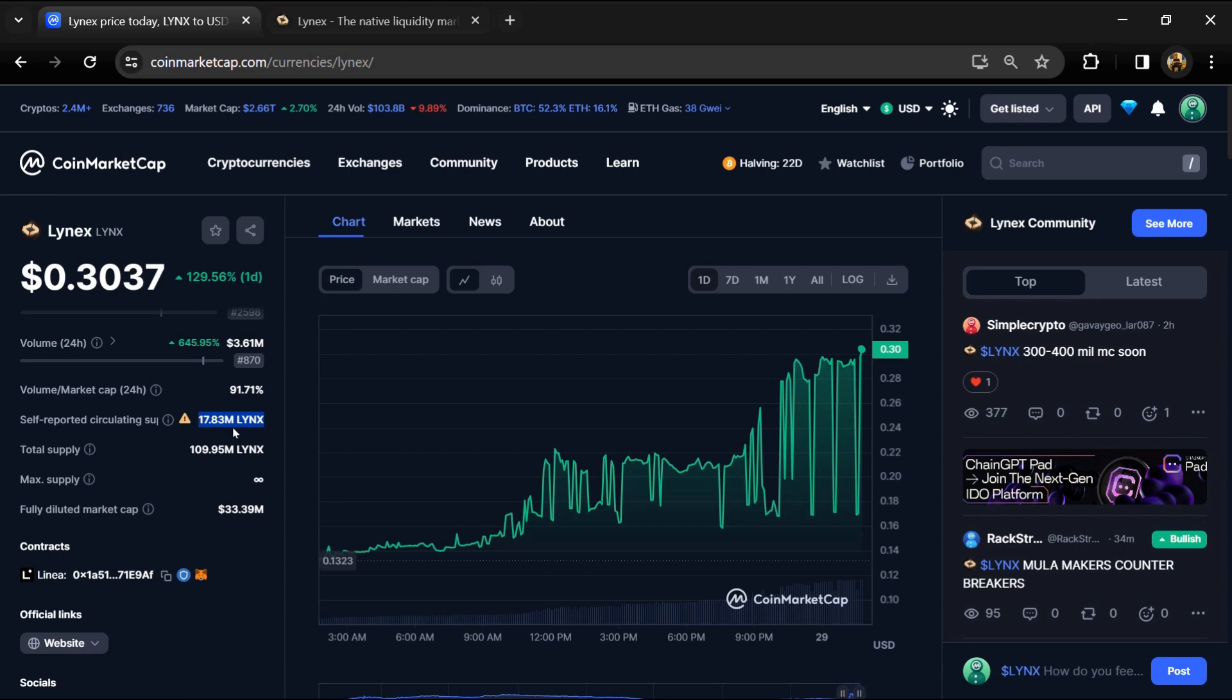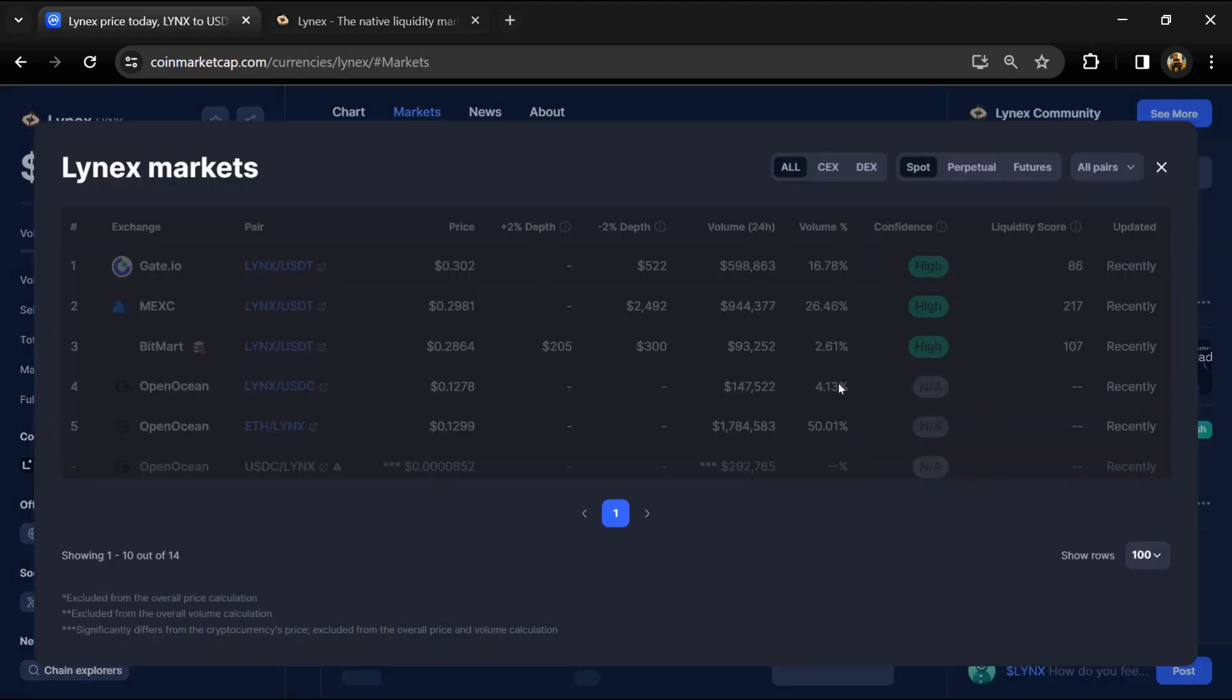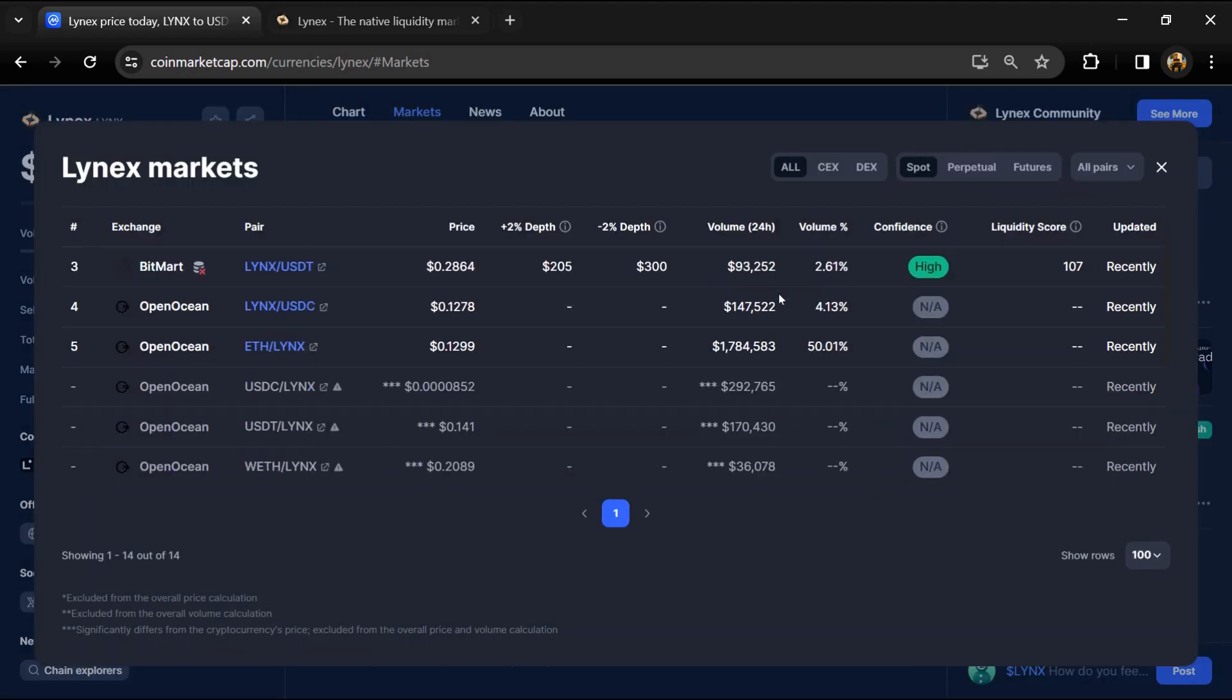Lynx token is listed on Gate.io, MEXC, BitMart, and other exchanges.